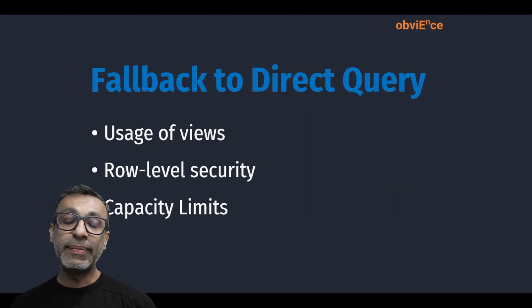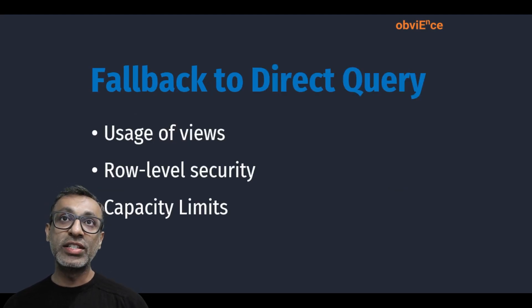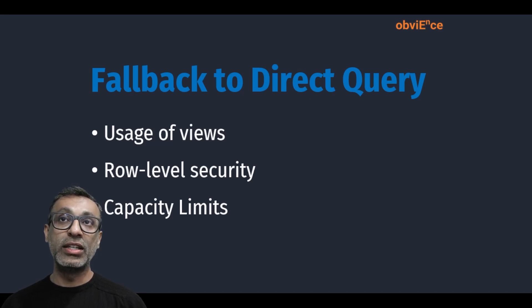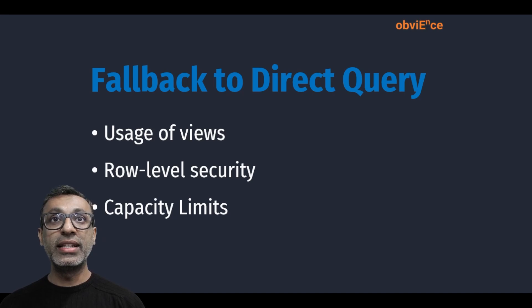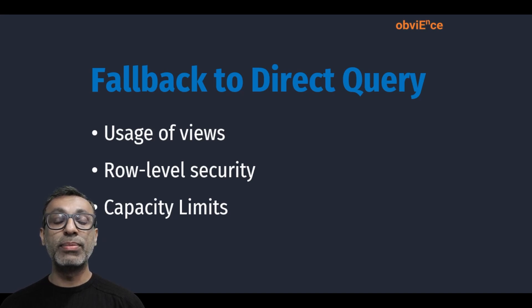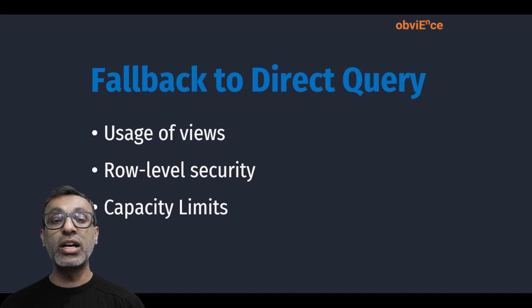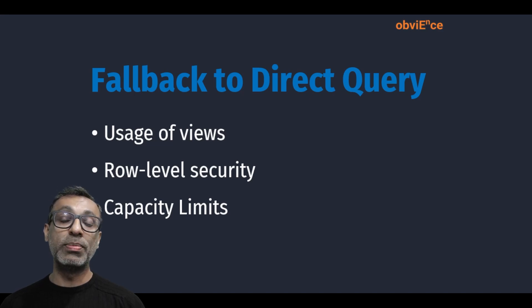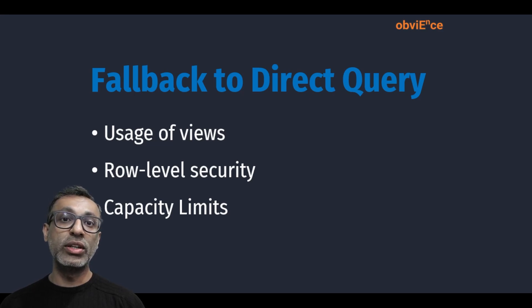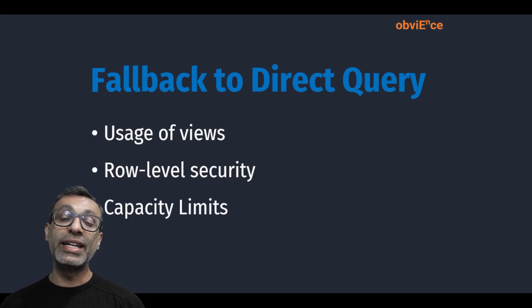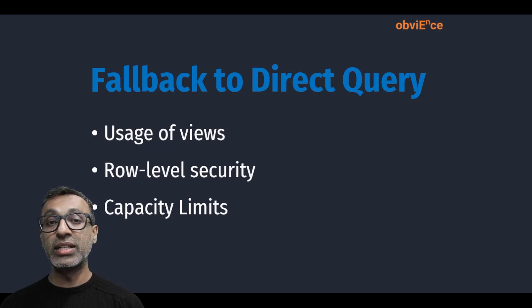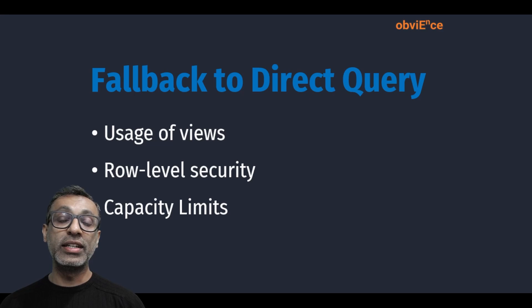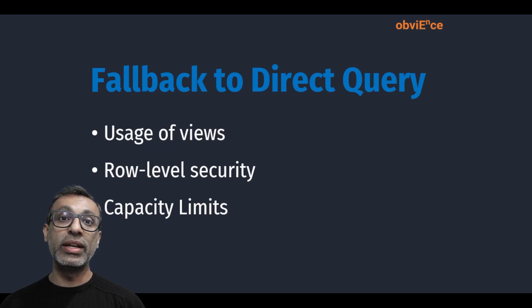But having said that, in certain scenarios the DirectLake query falls back to using DirectQuery. These are some of the scenarios: for example, if you're using views—if you're connecting to a data warehouse and within that you have some views, then it might switch back to DirectQuery mode. Or if you're using row-level security, maybe you're hitting the capacity limit, some of the DAX queries causing the query to hit the capacity limit, which will in turn change the DirectLake query into a DirectQuery.